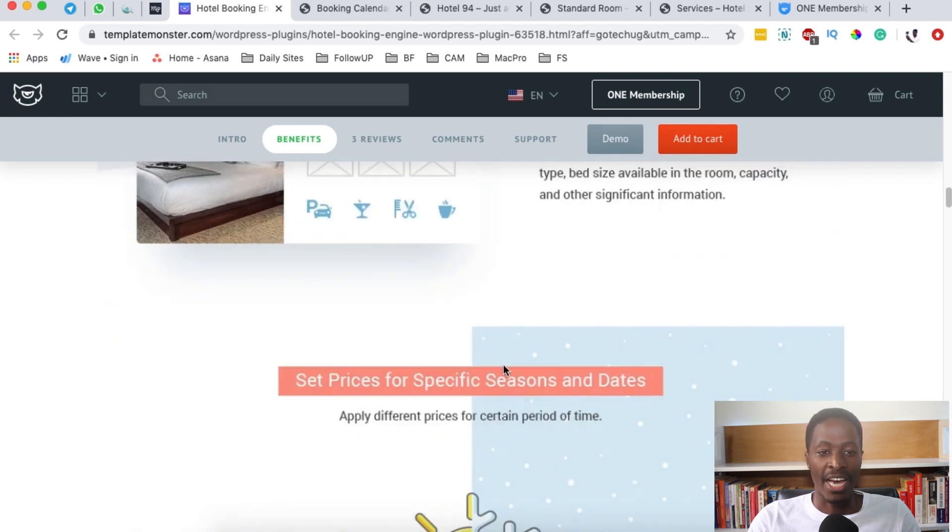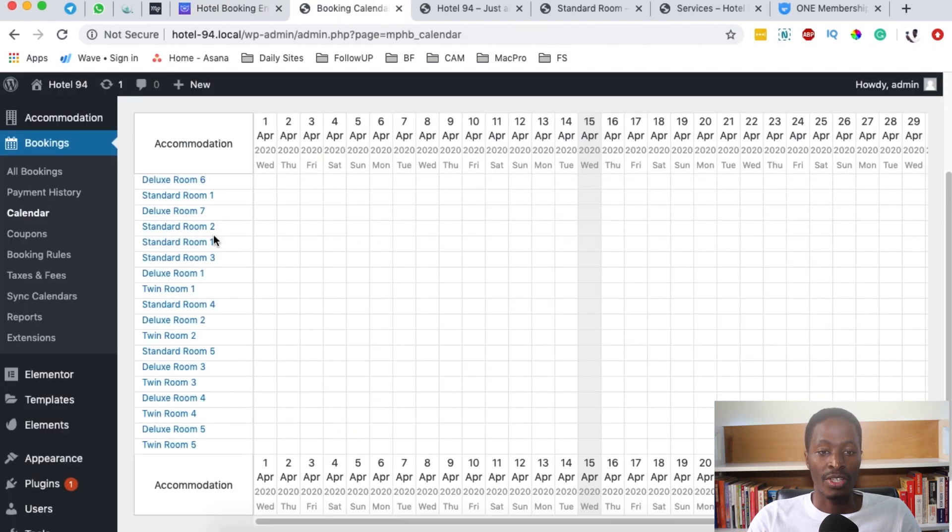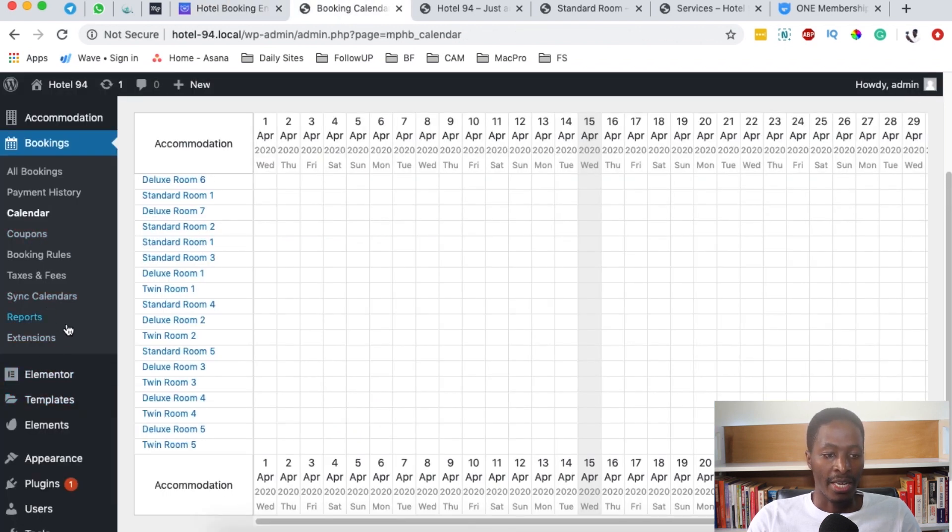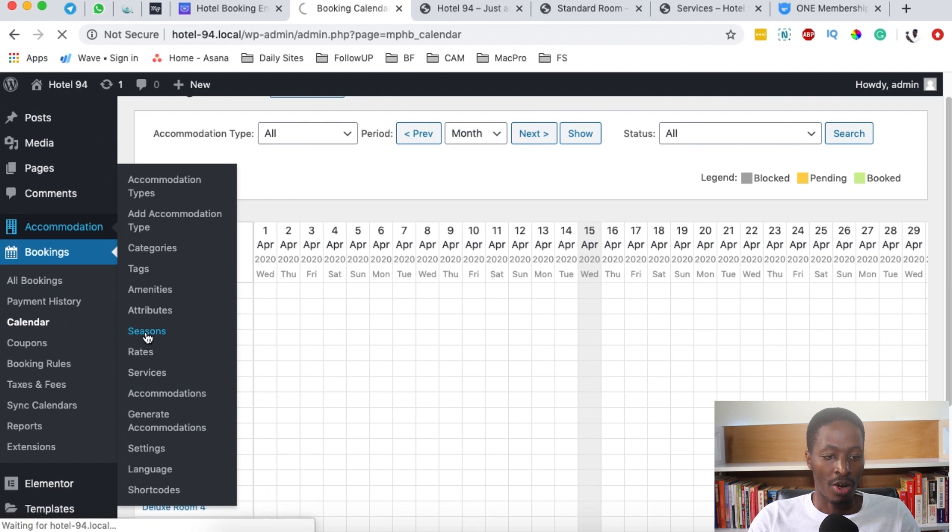You don't need any other extra tool. When you look down here, for example, for the season, you can set up prices for different seasons. When you come back here in the dashboard and we come right here to accommodations, there's something called seasons.